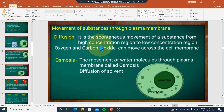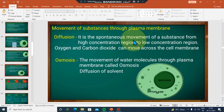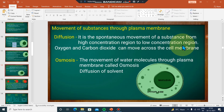So diffusion is the continuous movement from the high-concentration region to the low-concentration region. The concentration difference drives the movement from high to low concentration.